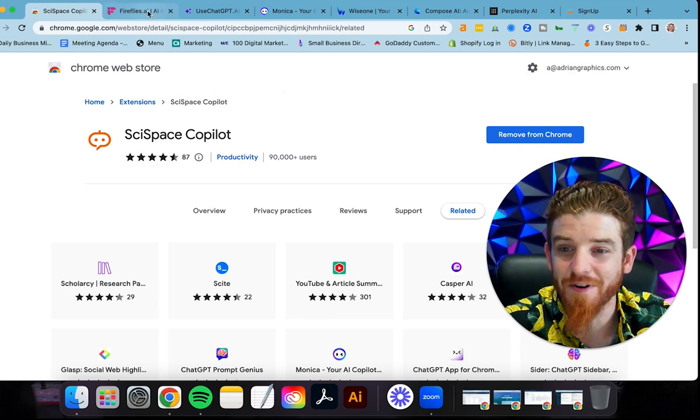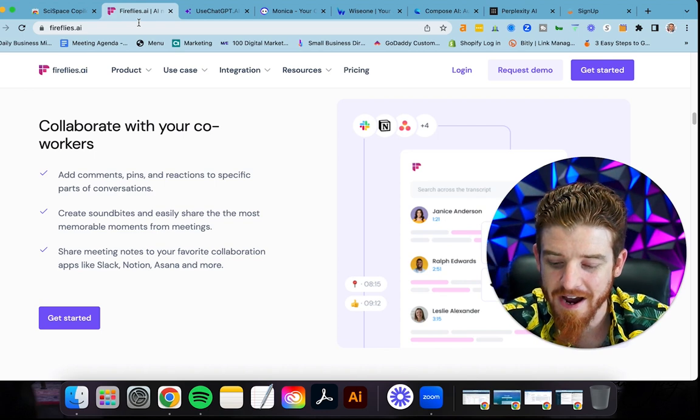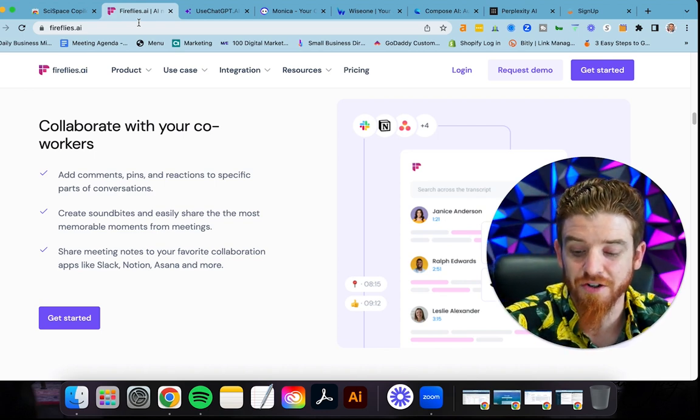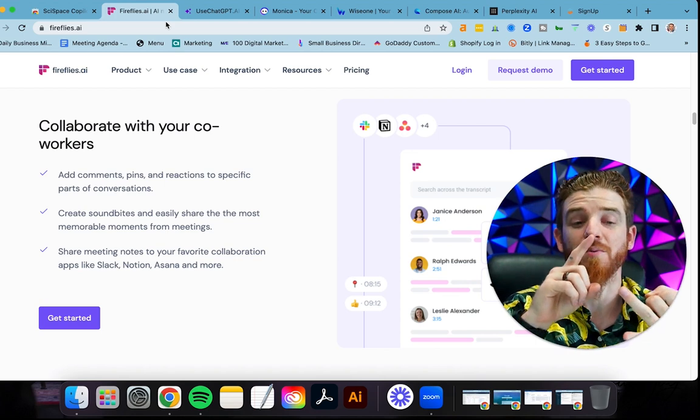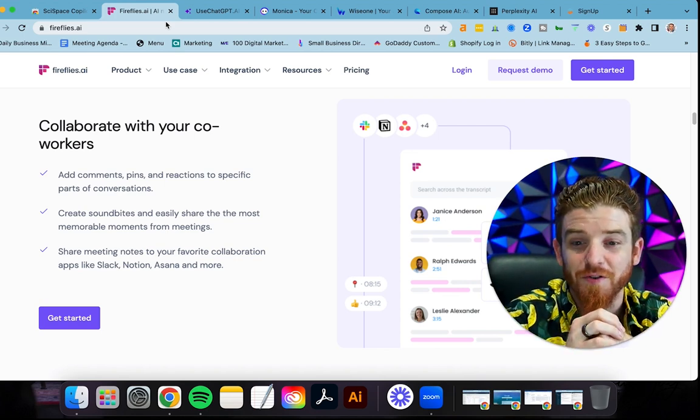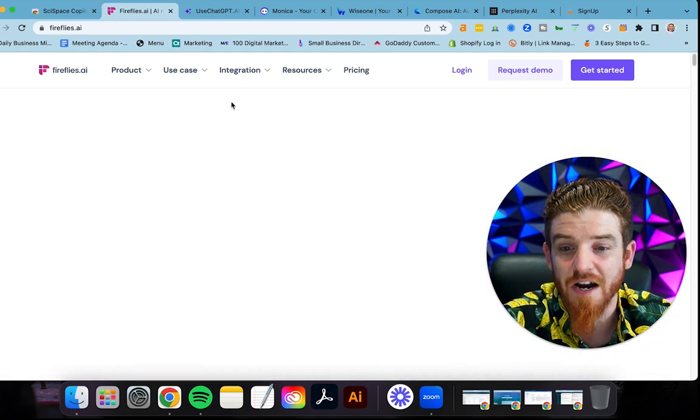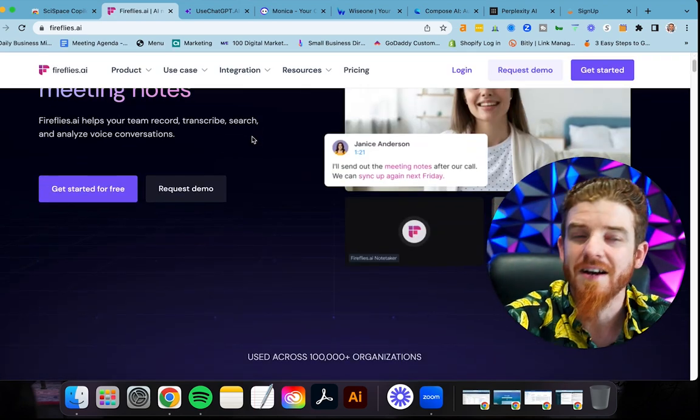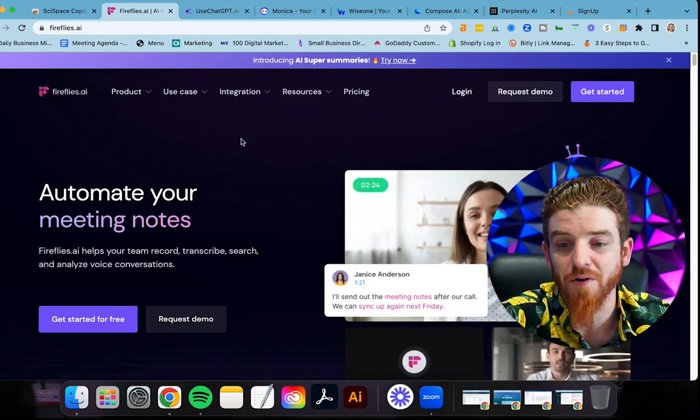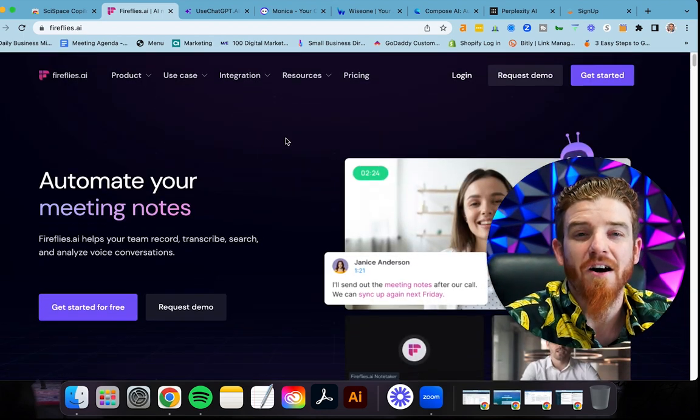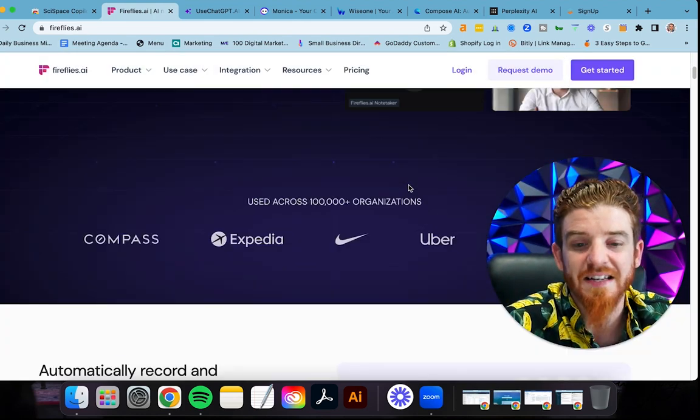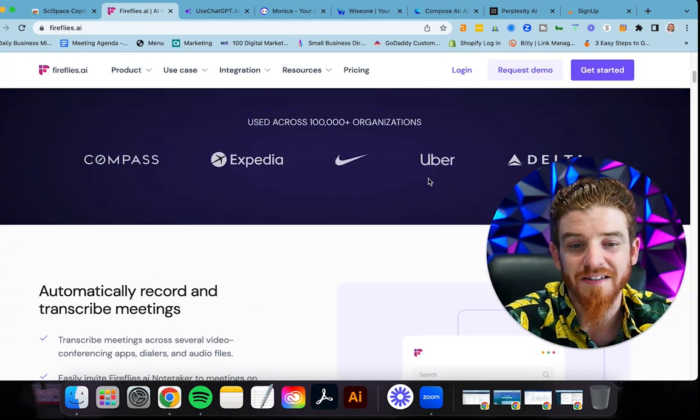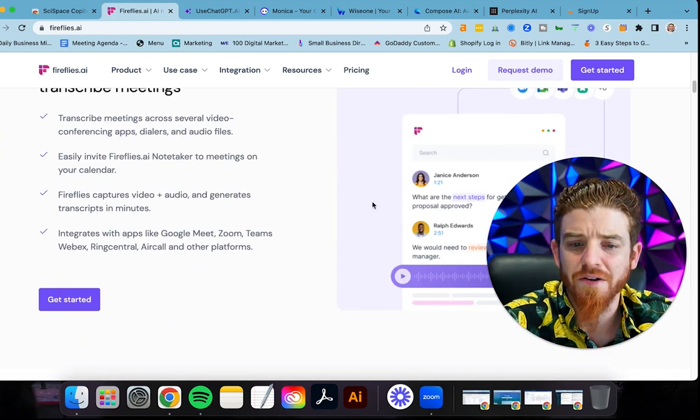The second one here is Fireflies.ai. This tool is to help you capture and transcribe your meetings. It works with Zoho, Google Meet, Zoom. It works with all these different tools and it's basically going to transcribe your meetings. Some of the biggest brands are using it. You may be using Fathom or Otter, but for me personally, I'm going to be using Fireflies.ai. It automates your meeting notes and catches specific things in your conversations. You can see here companies like Uber and